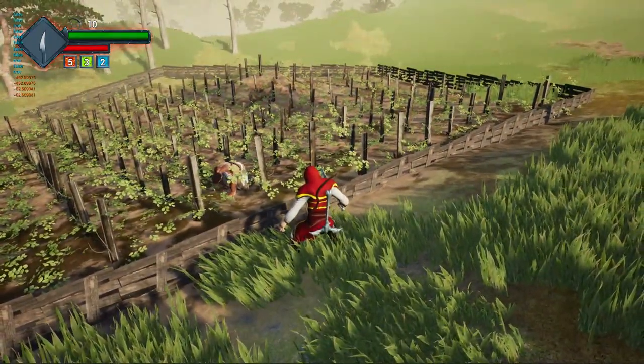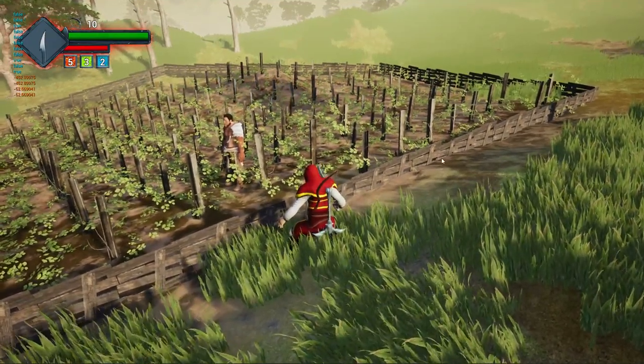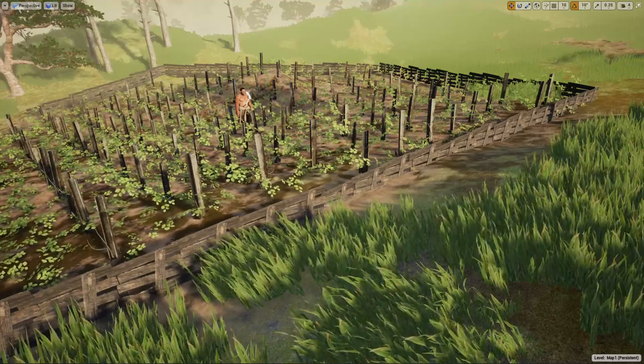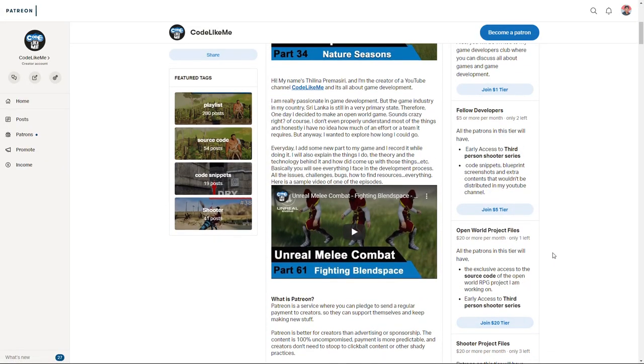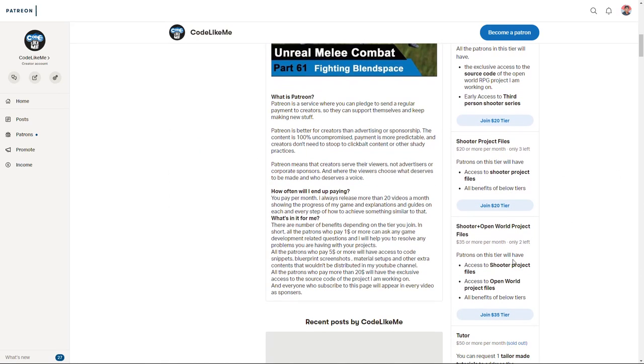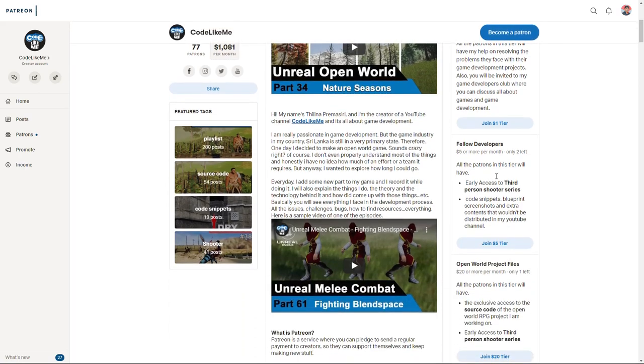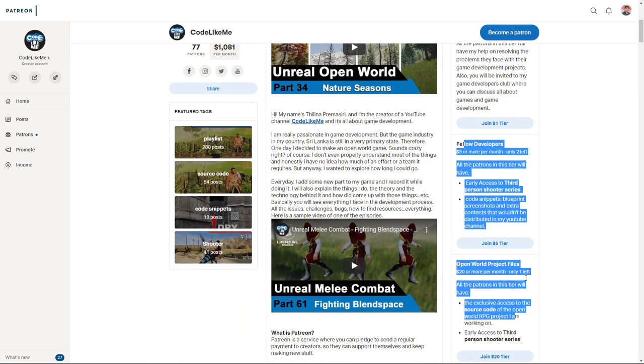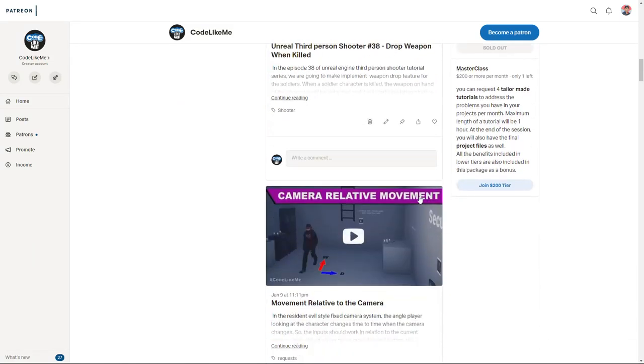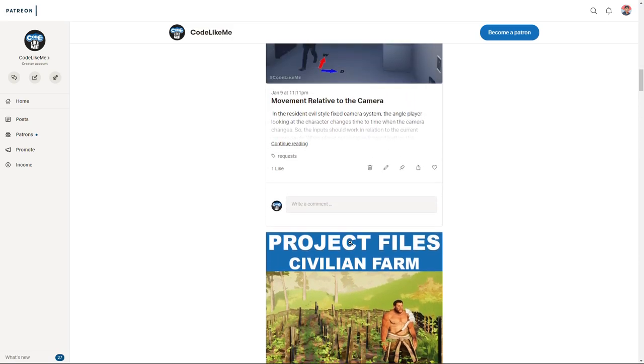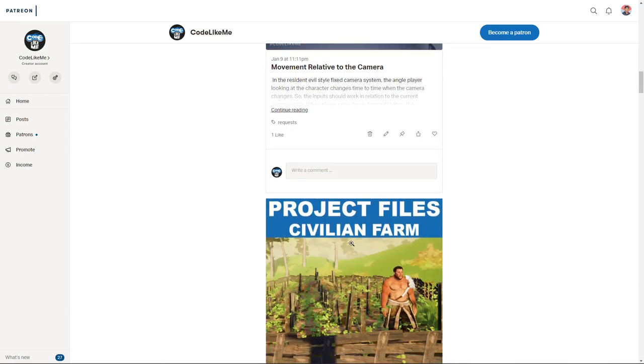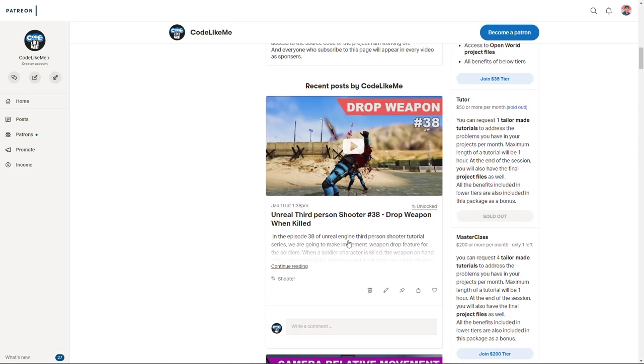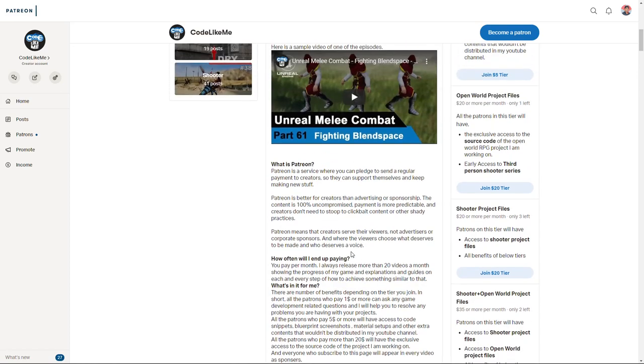Yeah, all right. So this is what I wanted to do for today, and I'll stop this episode at this point. So if you would like to support my work, you can get the membership of my Patreon club. Link would be in the description below, and the privileges, the benefits you would have, I have listed them here. And I released a new source code release for the civilian character and the farm. I'll do another release with the AI as well, and also another release in 30% shooter series. And yeah, so thanks for watching. See you in the next episode. Goodbye.